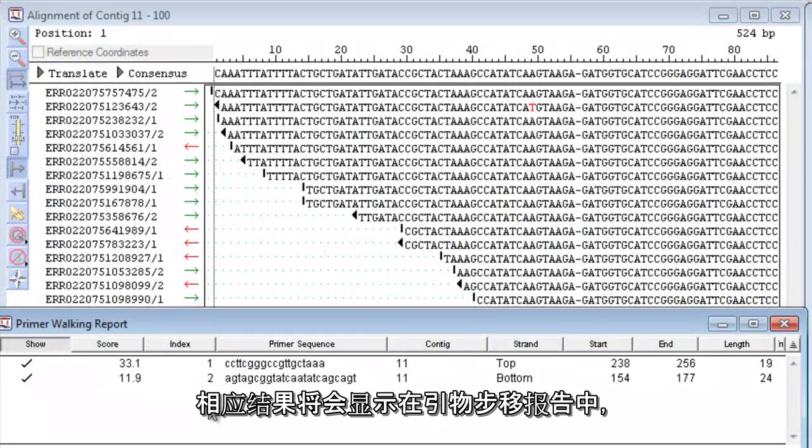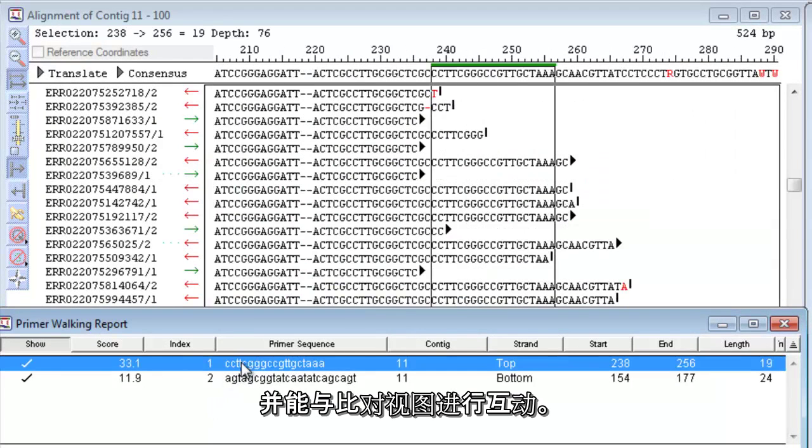Your results will be shown in the primer walking report, which is interactive with the alignment view.